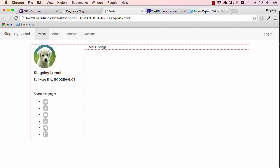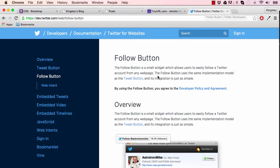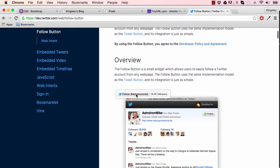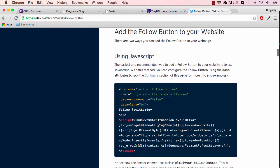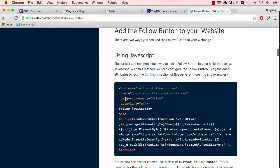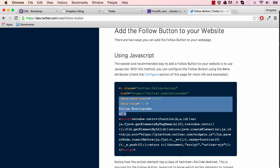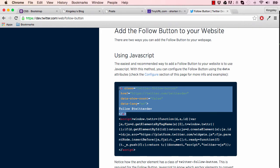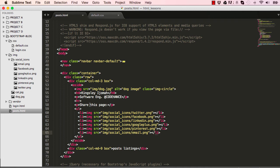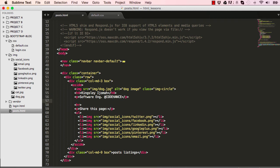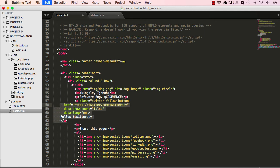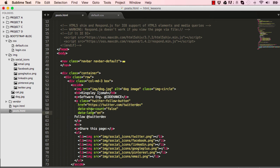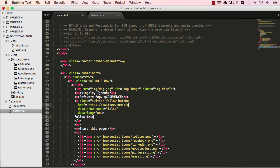The next thing we can do is work on the follow button. If we go to dev.twitter.com/web/follow-button, we have down here two things to copy. The first is the a tag, so we'll copy this here and take that into post.html, just below title Software Engineer. Paste it there, indent with a tab, and then change Twitter Dev here and down here to your Twitter username. Mine is kingsleyijomah.